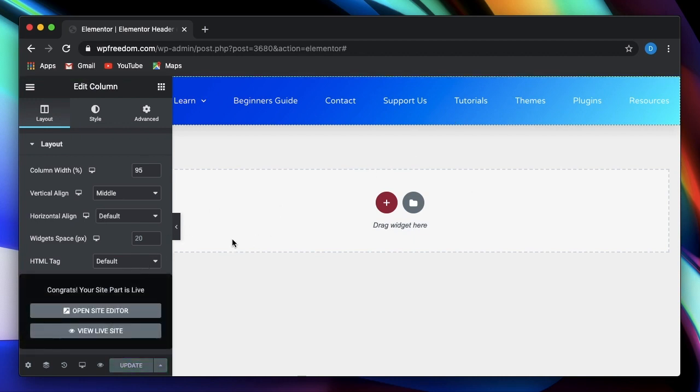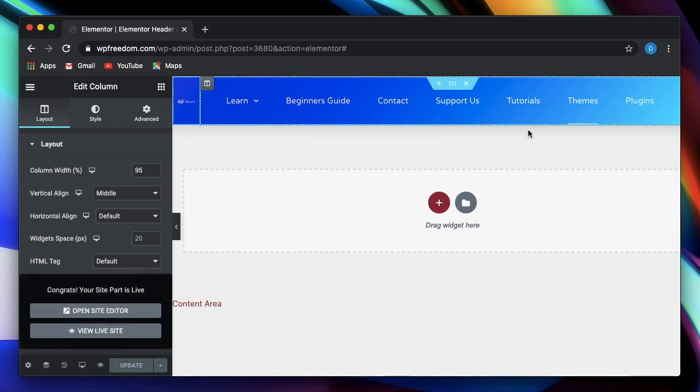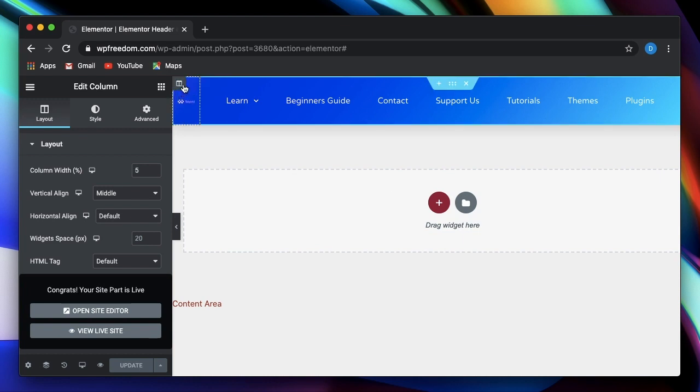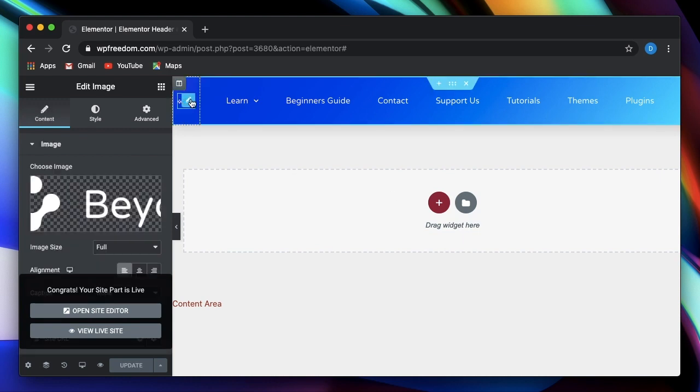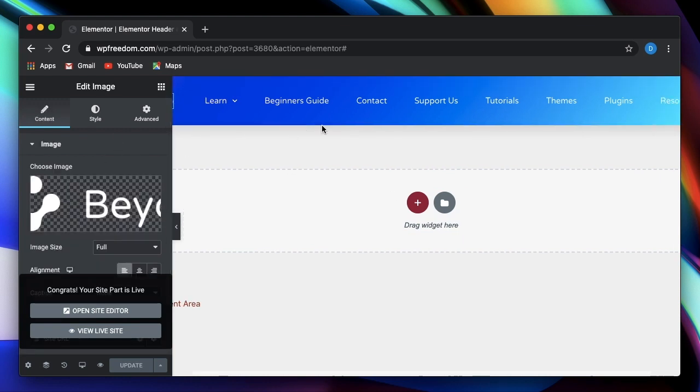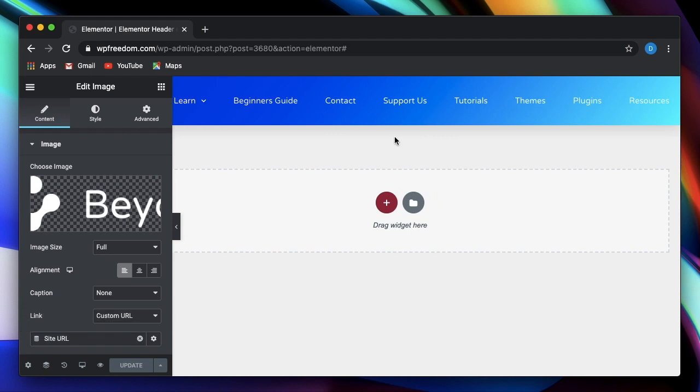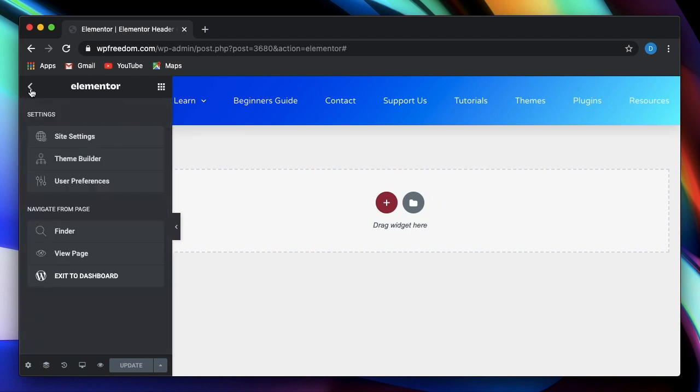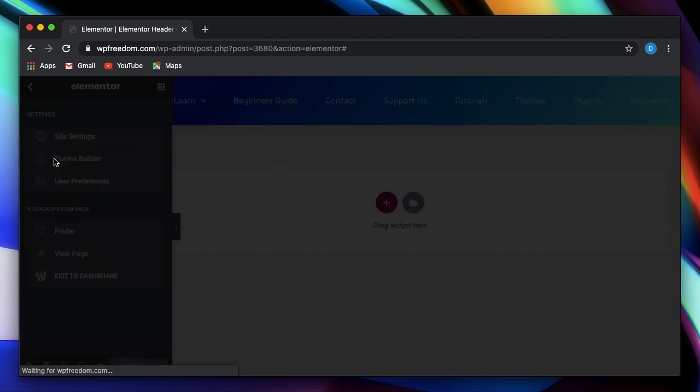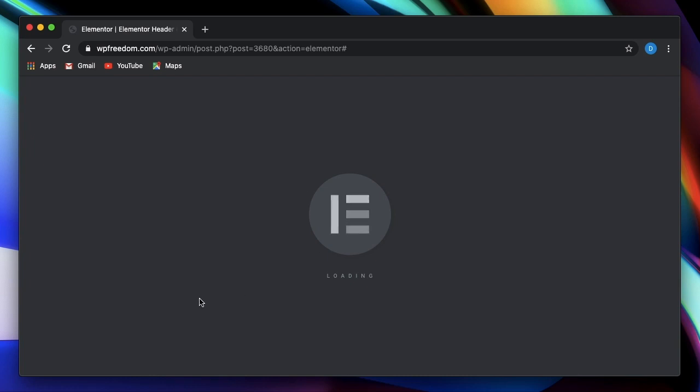So I'll click on publish, add condition and set it to entire site. So now that we have set a brand new header for our page, you can obviously pick all the elements. So you can pick the logo and the menu and the stuff that you want.